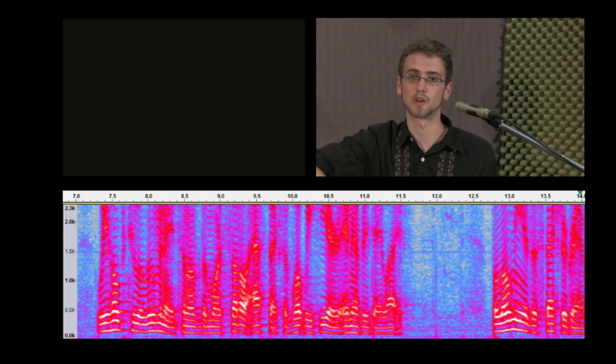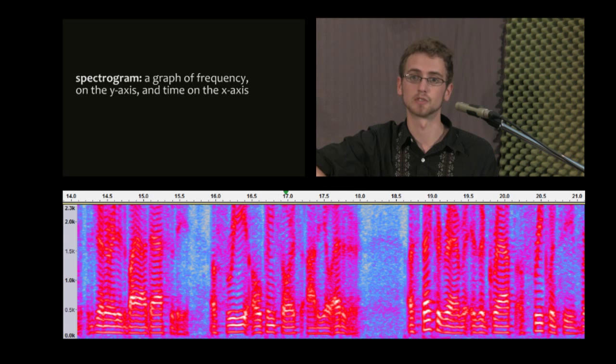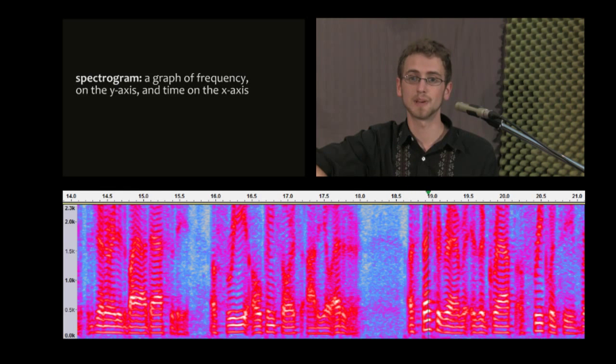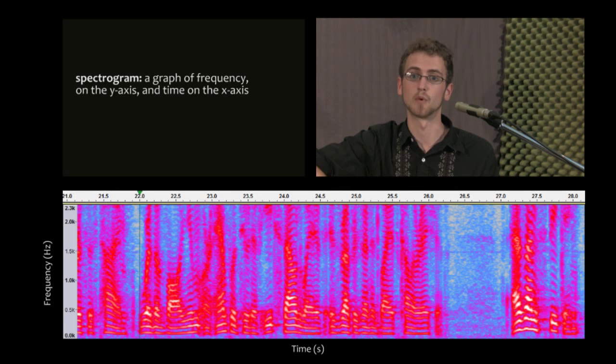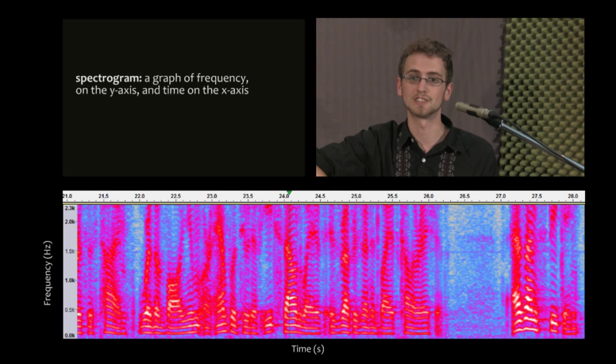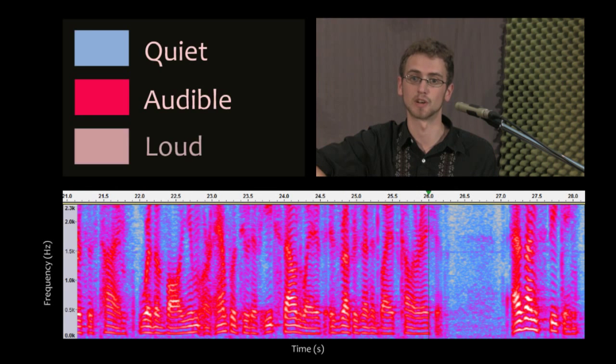Below me is a spectrogram generated by Audacity, a free, open-source audio editor. A spectrogram is a graph of frequency versus time, where the volume or amplitude of each sound wave is represented by its coloration.